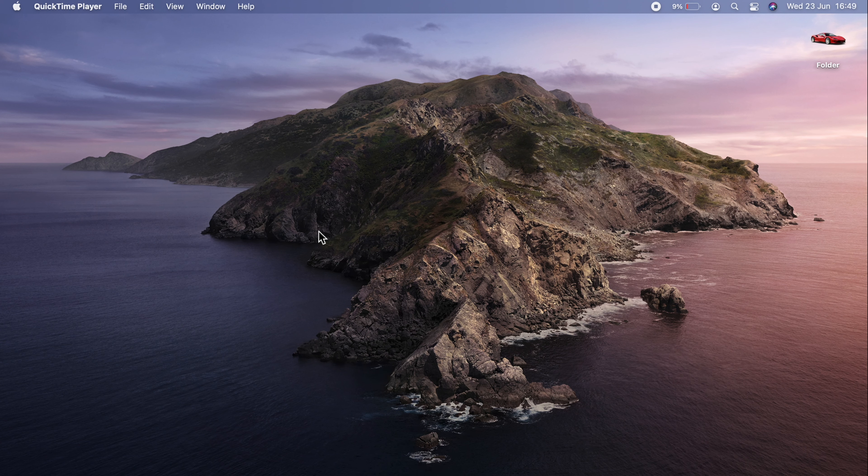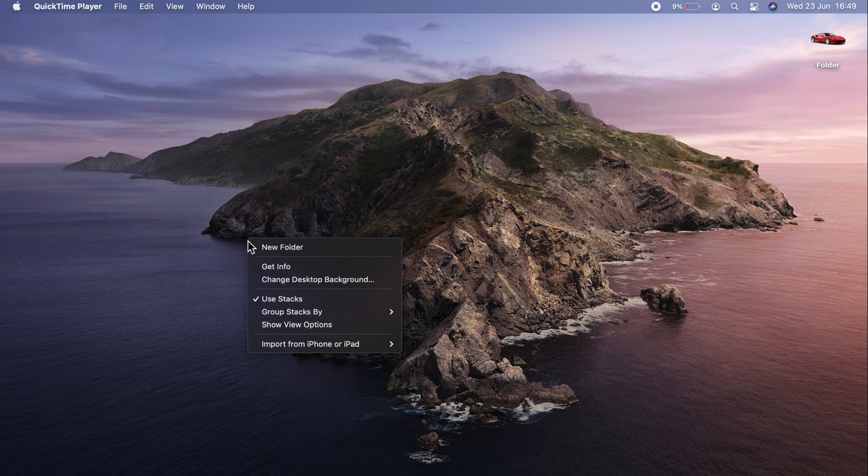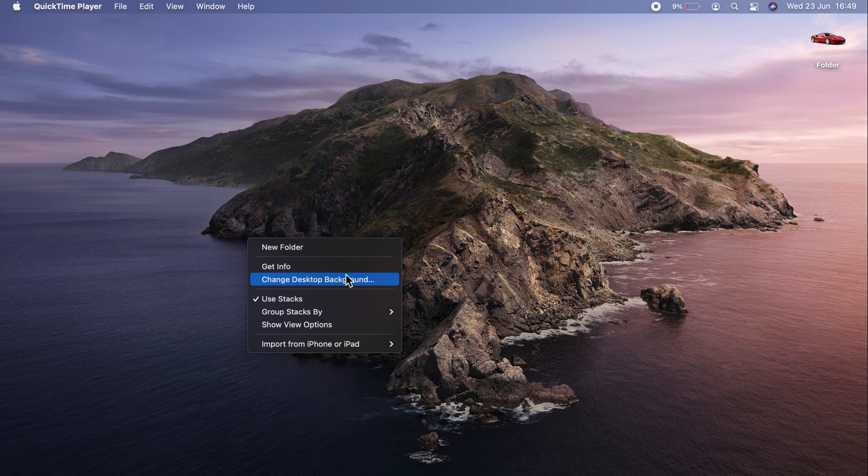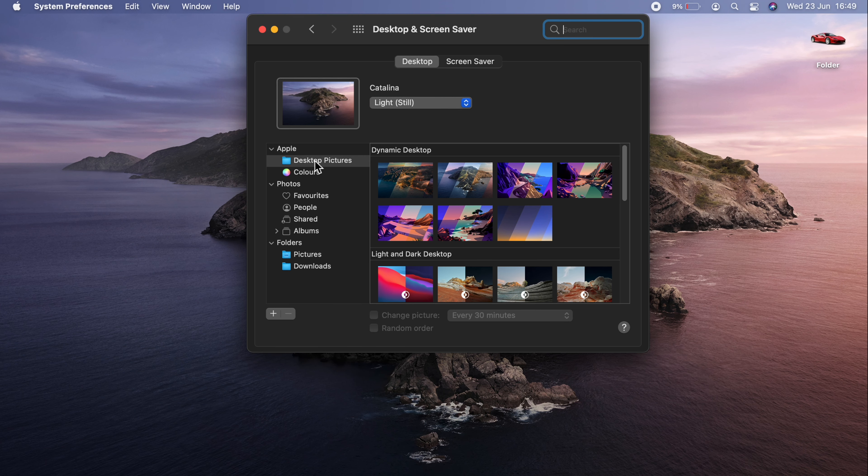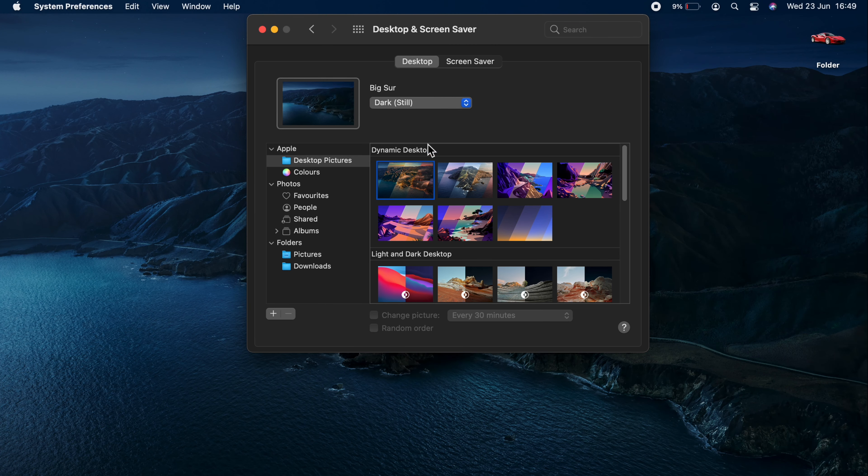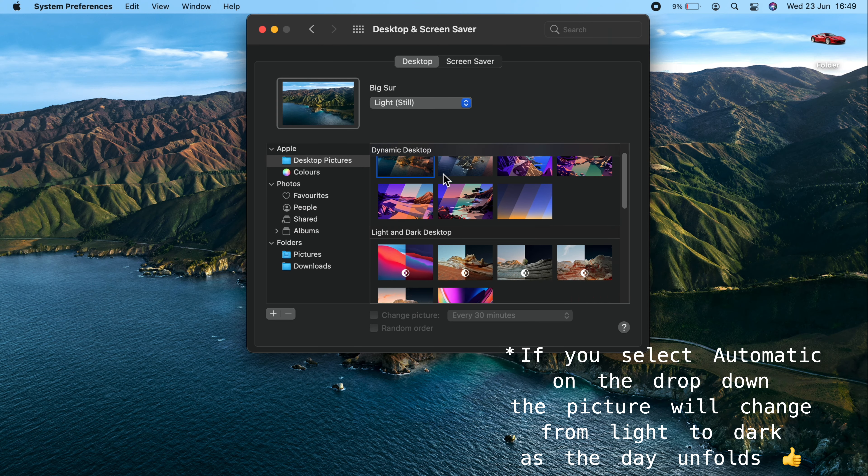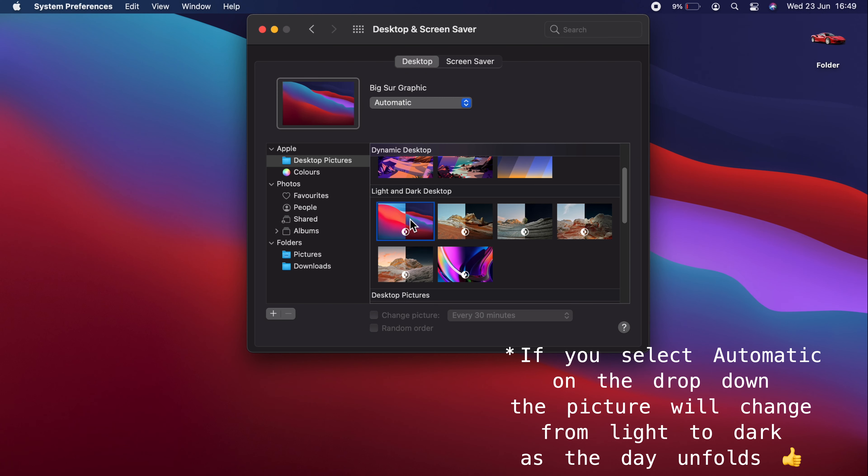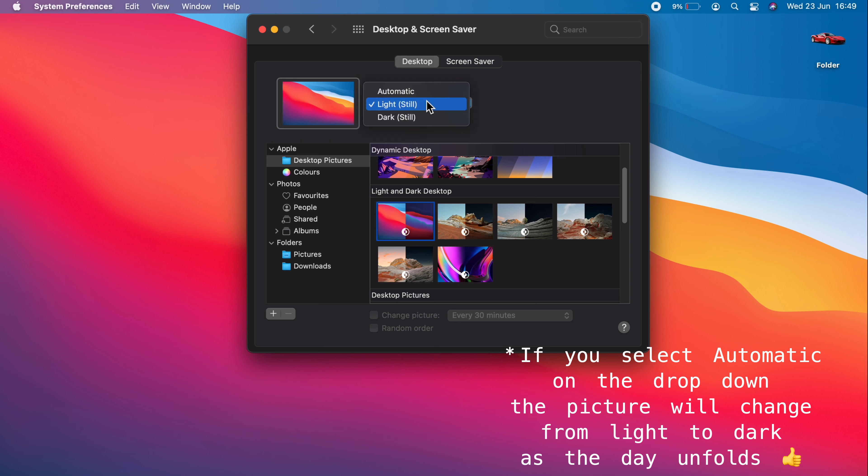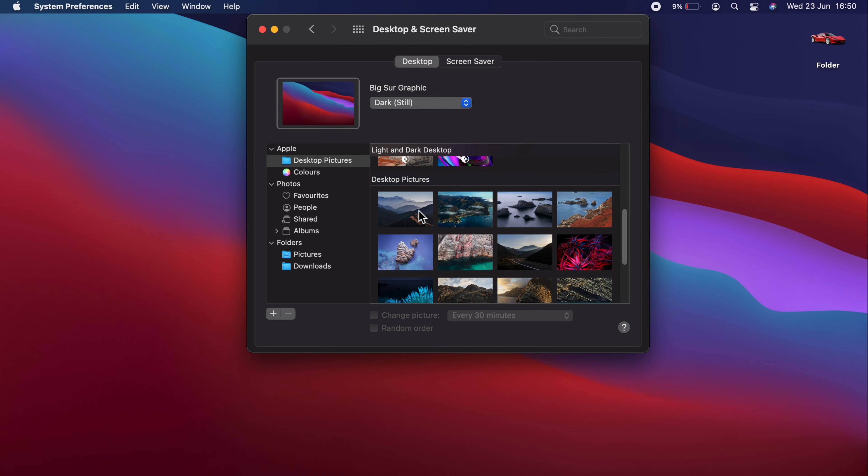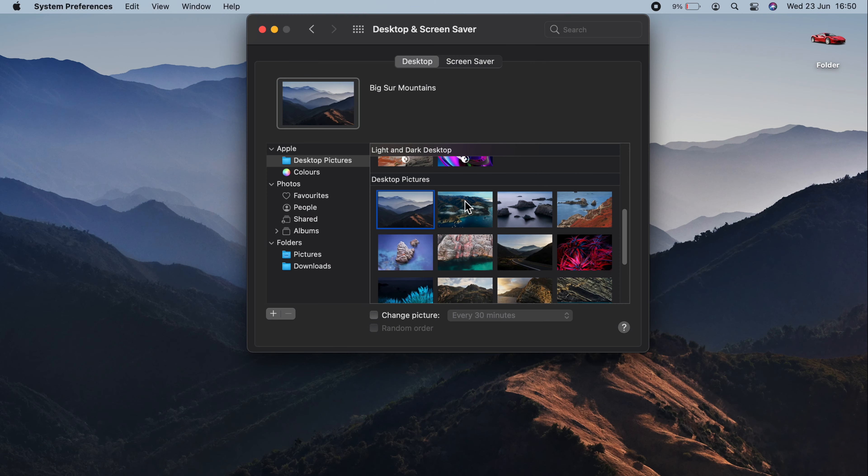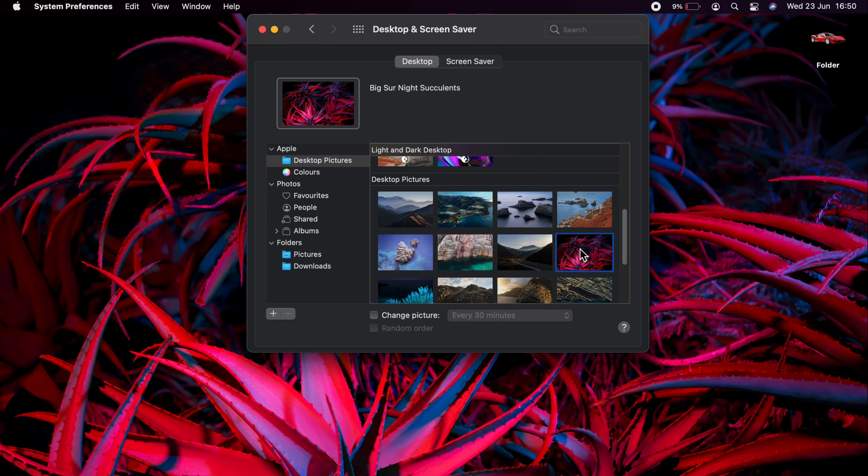If you want to change your desktop background, just get your mouse in a clear space on your desktop. Right-click using your two fingers, and go to change desktop background. On the left-hand side, we have some sections. We have the desktop pictures, which are displayed here. We have dynamic desktop. You can go from dark to light. Similarly, you can do the same with these images here. You can go light. You can go dark. And we have some desktop pictures just below, which display different pictures.